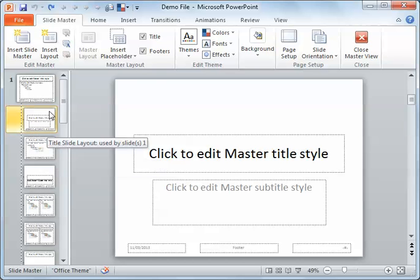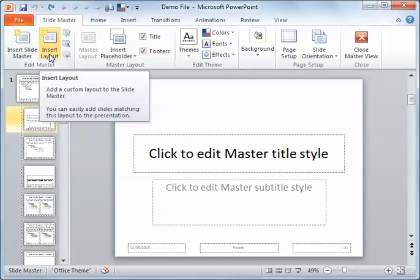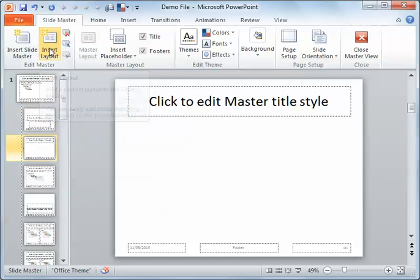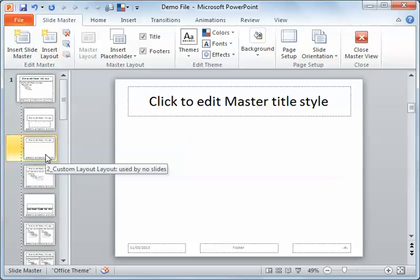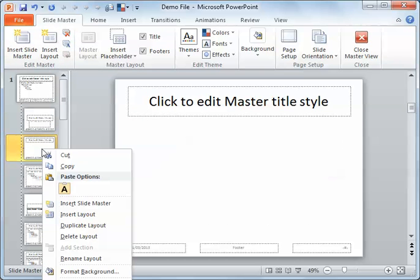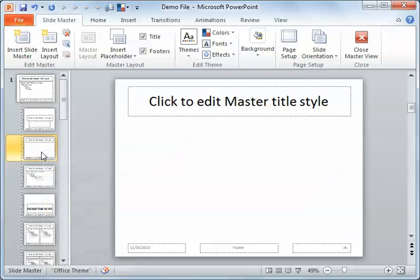In the Edit Master you have Insert Layout. Click on Insert Layout and the layout appears. When I right mouse click, or when I pause over it, I can see it says Custom Layout.